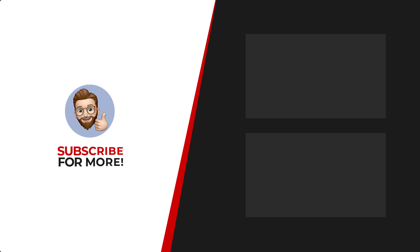Thanks for watching. If you'd like to see more content like this, be sure to check out the channel, and if you like what you see, don't forget to hit that subscribe button.